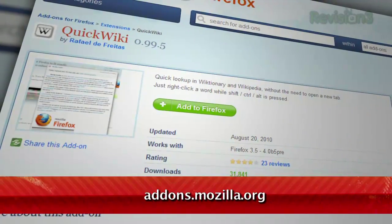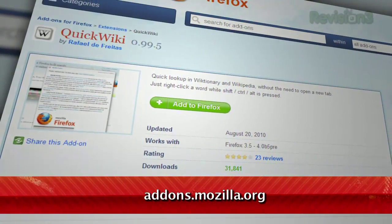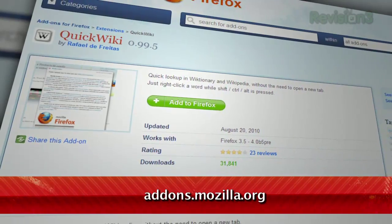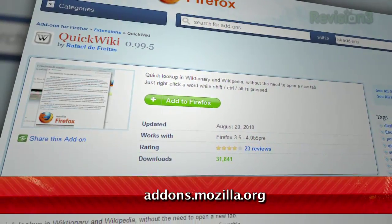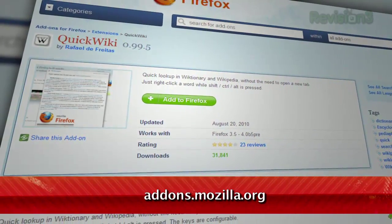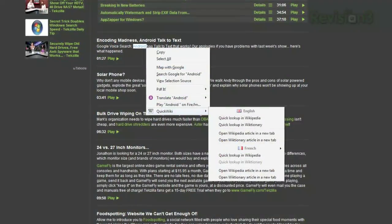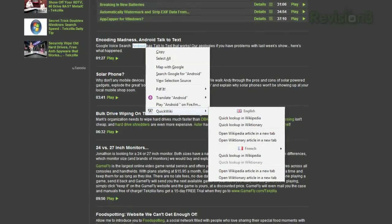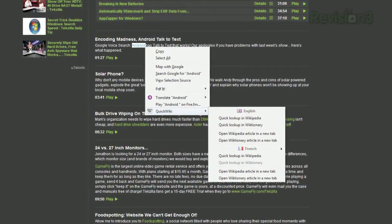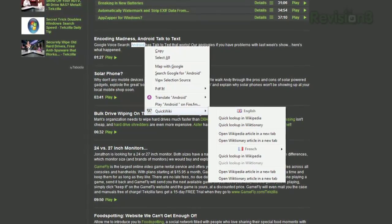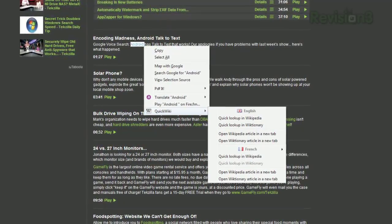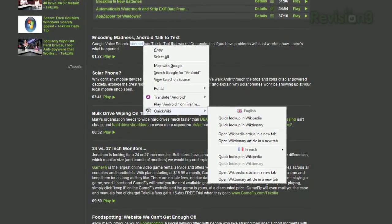Now I have a similar solution for you Firefox users out there. It's an add-on called QuickWiki, available at addons.mozilla.org. See something on a website you want to learn more about? Highlight the word, right-click, select QuickWiki, and you'll see all the available options.